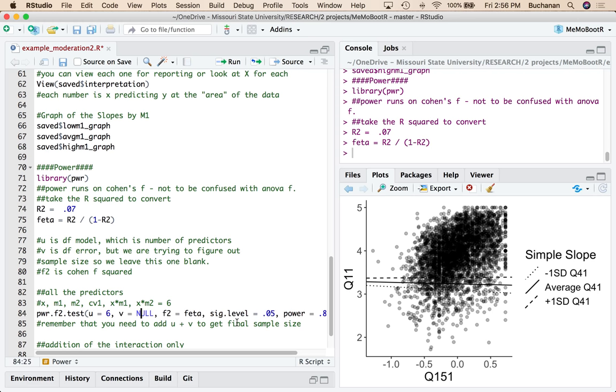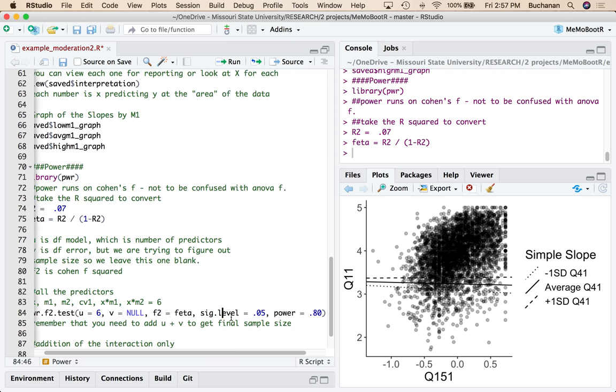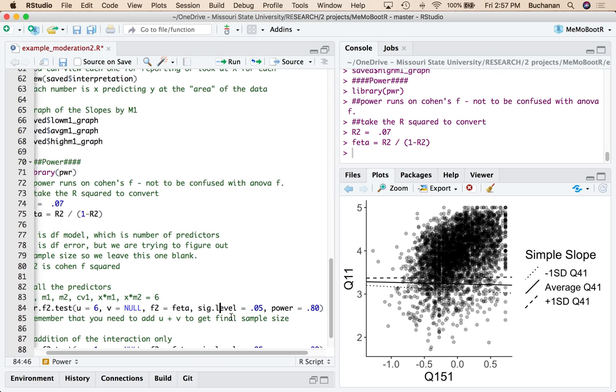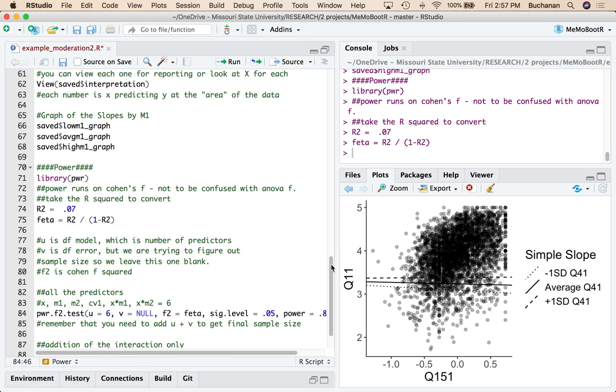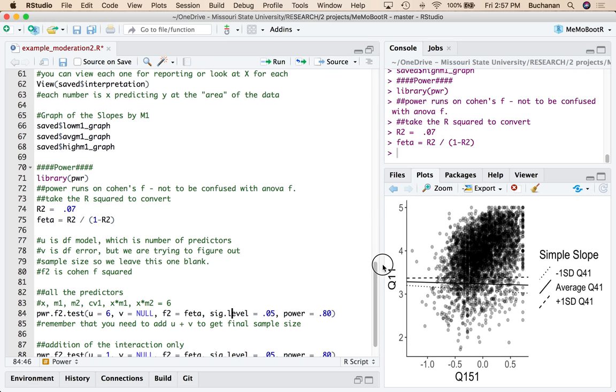So I'm going to change that to six. Leave V as null because that's what we're looking for. F squared is Cohen's F squared that we converted from regular R squared up here. Sig is 0.05, power is 0.8. You should justify your choices there.